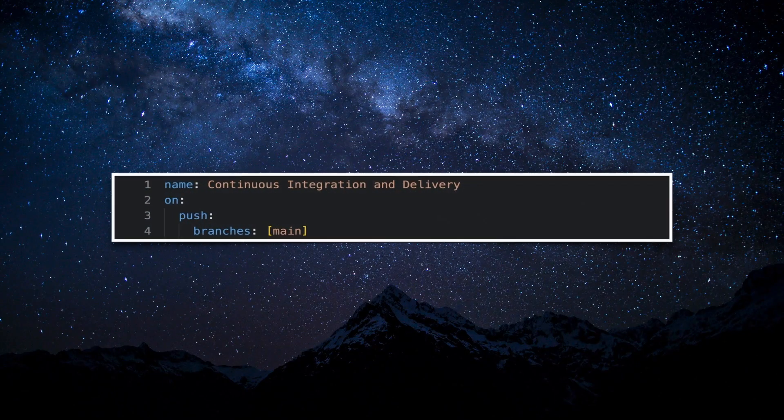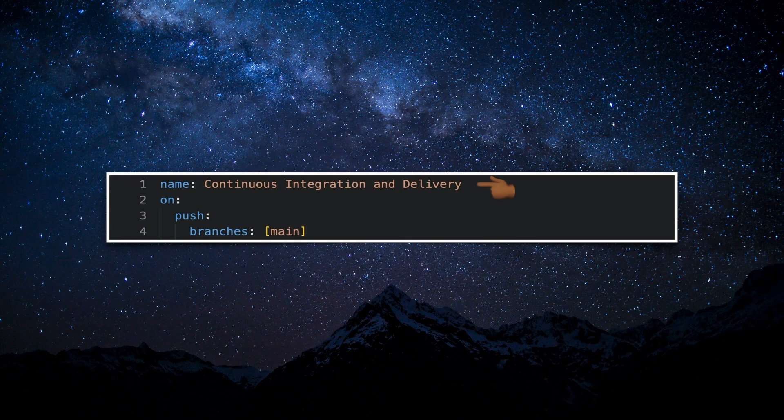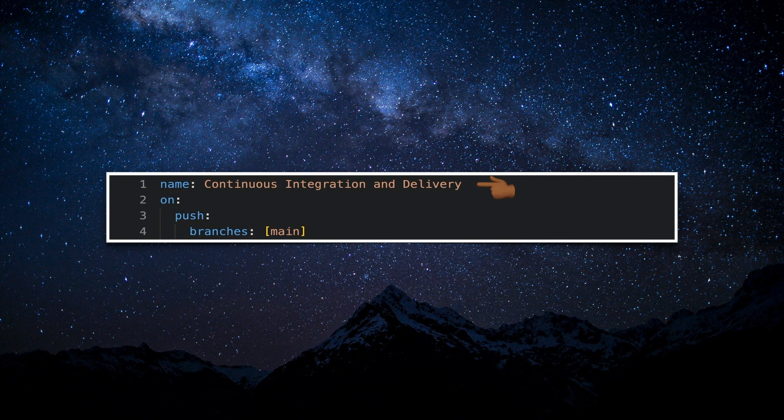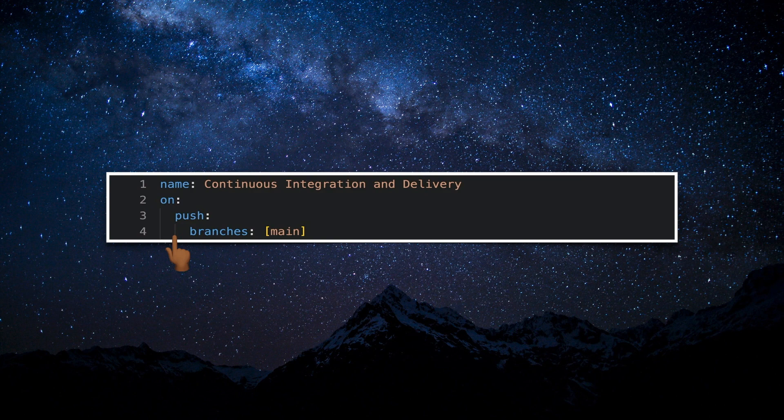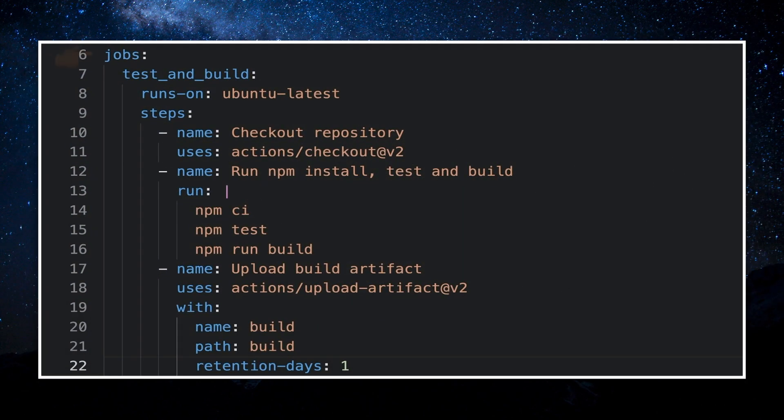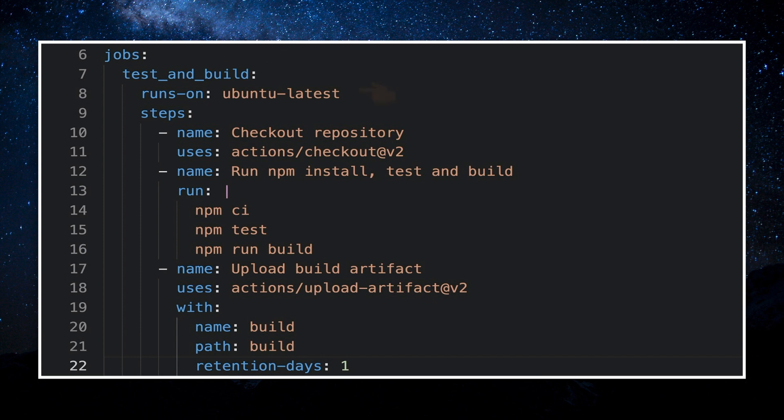This is the name of the workflow, Continuous Integration and Delivery. This specifies that the jobs in the workflow should run every time someone pushes a change on the main branch. We define all the jobs below the jobs key. The first job is named test and build. It runs on the latest Ubuntu virtual machine. It has several steps listed below the steps key. The first step is to checkout our git repository.